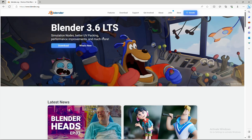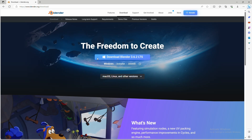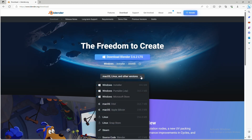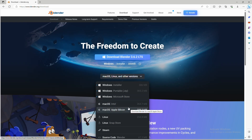This page will open. At the time of this recording the current version of Blender is 3.6, but if you are watching this much later you might be seeing a newer version. Select download, and if you are using Windows just select 'Download Blender' and your download will begin. If you are using a different operating system like Mac or Linux, just select this dropdown and choose your operating system.